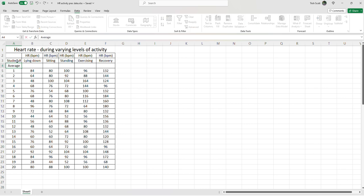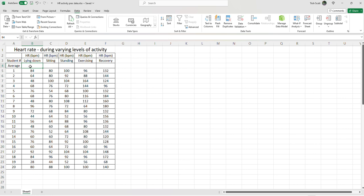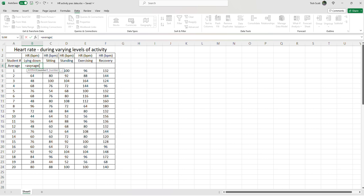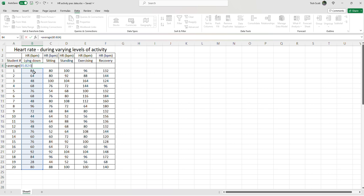And what I want to do here is I want to calculate the average for all five conditions. So whenever we get Excel to perform a calculation, we always type in equals, which on my keyboard is next to my backspace. And then we just type in the word average, open bracket, because now we're going to highlight the cells. And I just go all the way down to that 20th student, drag with my mouse up to the first student. So I've got cells B5 to B24, as you can see there on the screen. I close bracket and then hit enter.